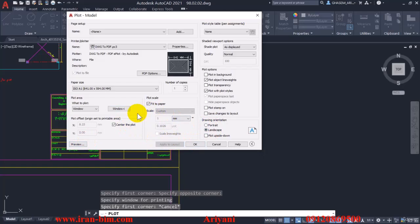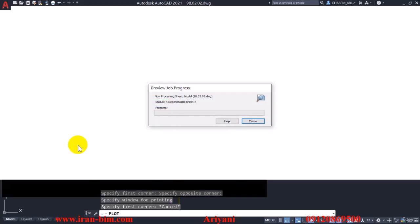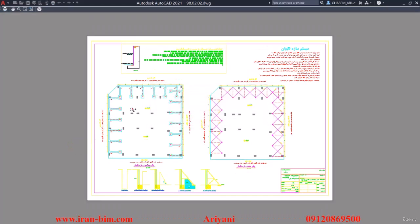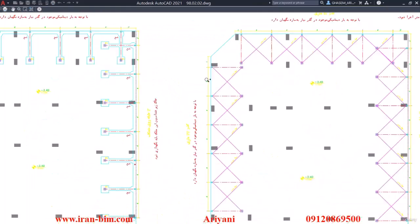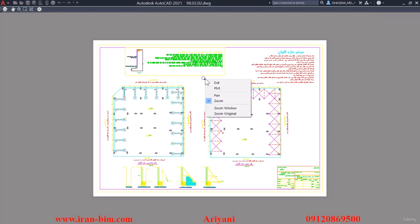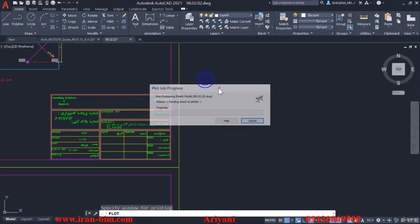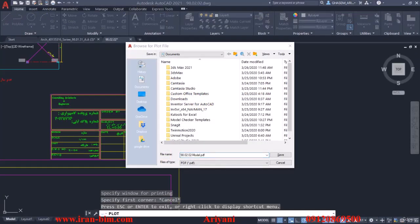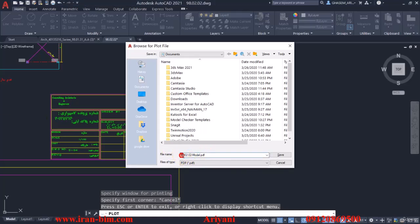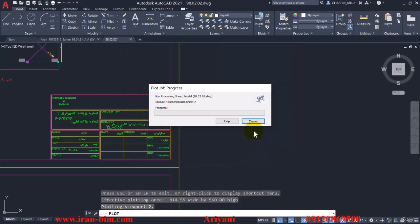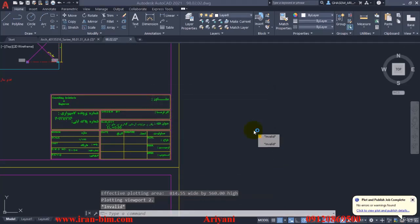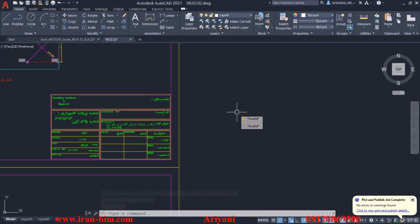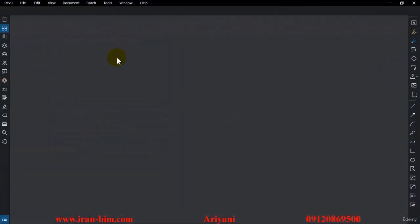Then select from this point to here. I'll select landscape, then apply to layout. Excellent, so we'll just create a plot file for this. Let me choose a destination for it.